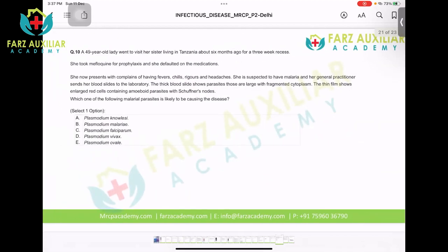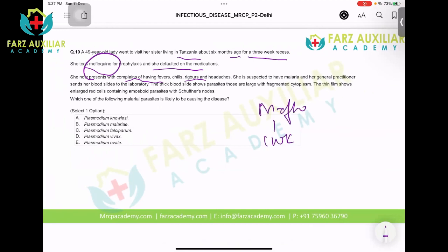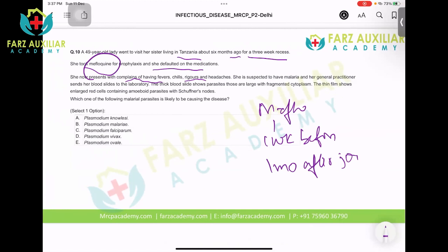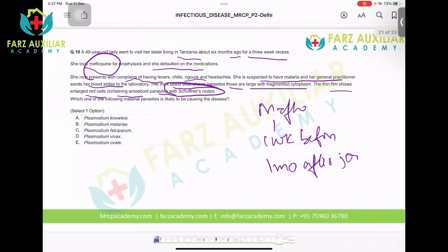A 49-year-old lady went to Tanzania six months ago for a three-week trip. She took mefloquine but defaulted. Note: mefloquine must be started one week before the journey and continued one month after. She now presents with fever and rigors. A blood slide is performed — the thick film shows large parasites with fragmented cytoplasm; the thin film shows enlarged RBCs containing amoeboid parasites with Schüffner's dots. Which malarial parasite is causing the disease?